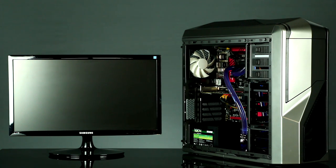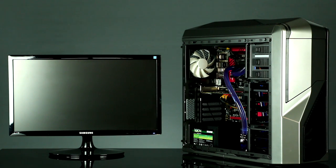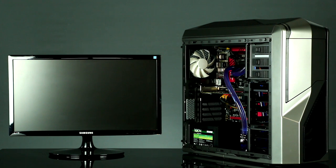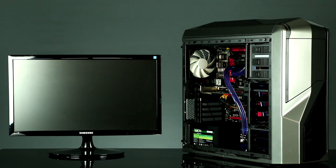But before we do, we're going to be showing you the internals of your computer, and that each part is new and undamaged, and we're going to be running a quick stress test to show your computer is fully operational. If you have any questions, please contact us at customerservice@ironsidecomputers.com.